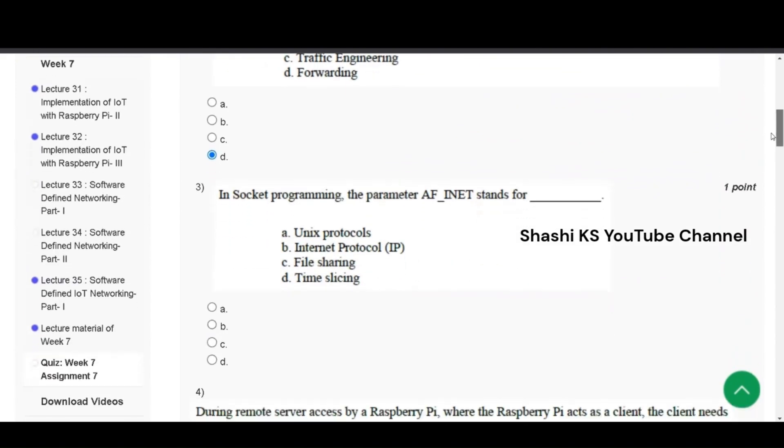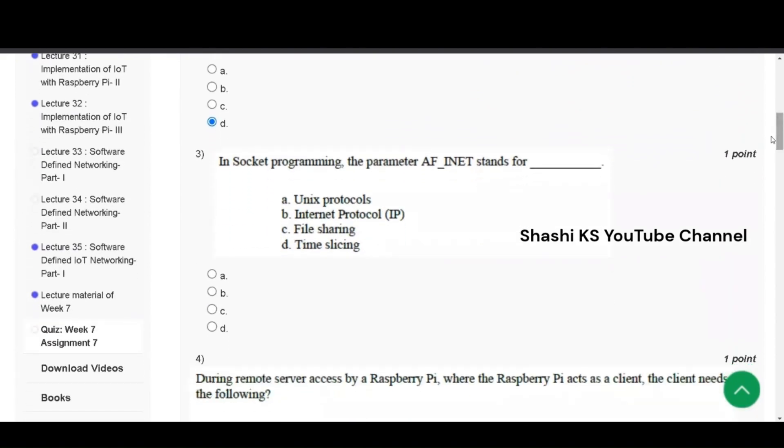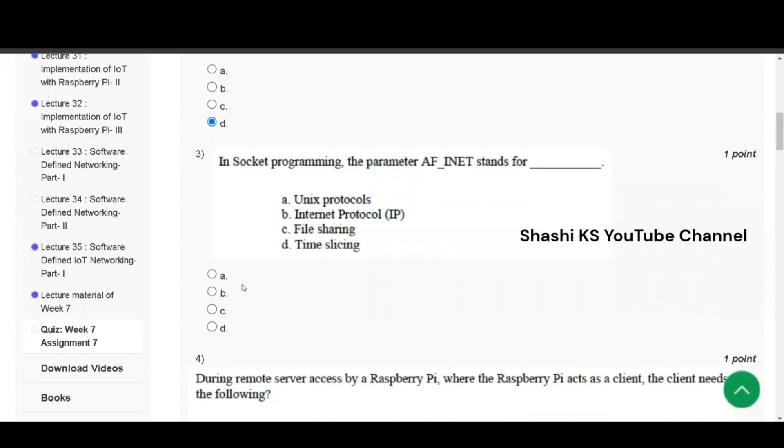Next, in socket programming, the parameter AF underscore INET stands for. The options are UNIX protocols, internet protocol, file sharing and time slicing. AF underscore UNIX is used for UNIX internal socket protocol and AF underscore INET stands for internet protocol. The right answer to this is B, option B.